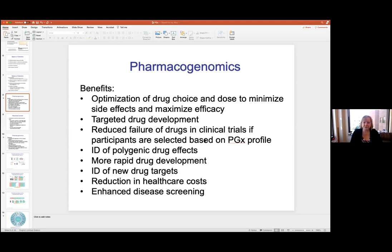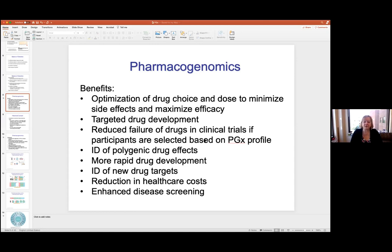Hopefully with pharmacogenomics we can identify polygenic drug effects, achieve more rapid drug development, and identify new targets. If you have a polymorphism that changes an active site, you know that's where you've got to target your small molecule development. And the bottom line is you can reduce healthcare costs and get enhanced screening for disease risk, which is just as important.